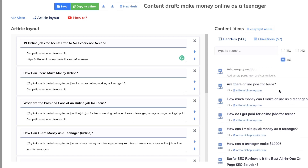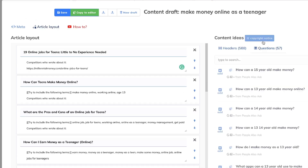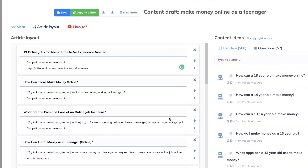You can also filter by H3s and add those into your article — things like 'Are there online jobs for teens?', 'How much money can I make?', 'How can a teenager make $1,000?' and so on. If you filter by Questions, you get the most commonly asked questions on Google for this keyword: 'How can a 15-year-old make money?', 'How can a 14-year-old make money?' — this is really great content ideas coming back from Neuron Writer.